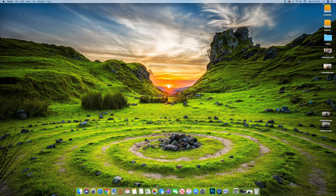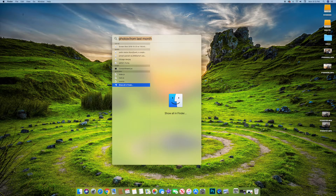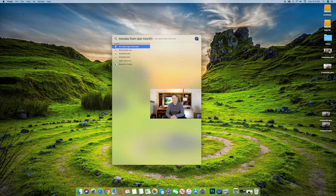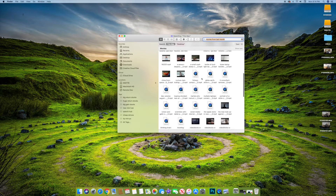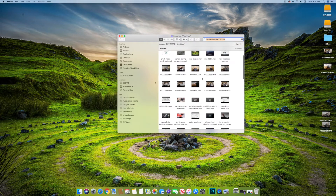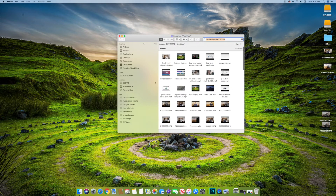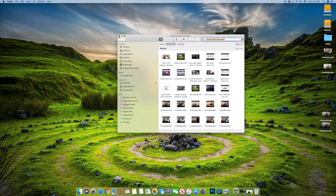It works with basically anything as well. You can type in 'movies from last month' — these are ones I've made — then 'show all in folder,' double click, and it's going to show me all the movies I've made or downloaded over the last month. So if you want to find files really quickly, that's what Spotlight is really good at right there.